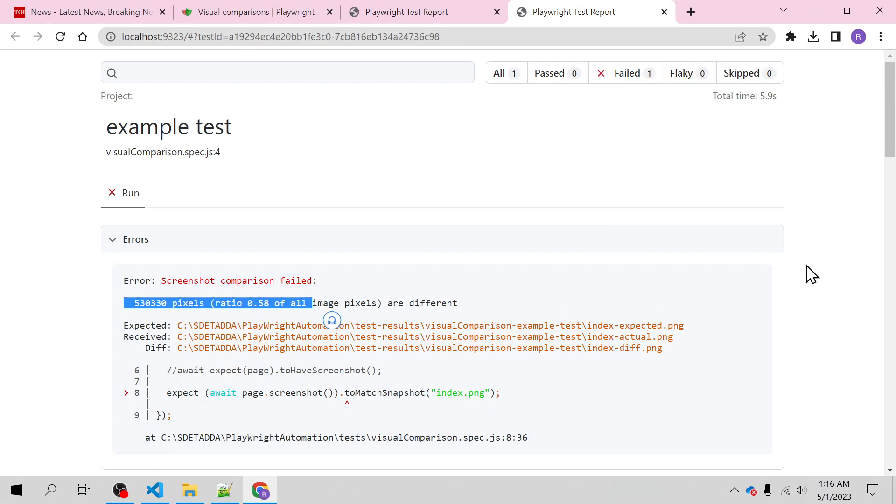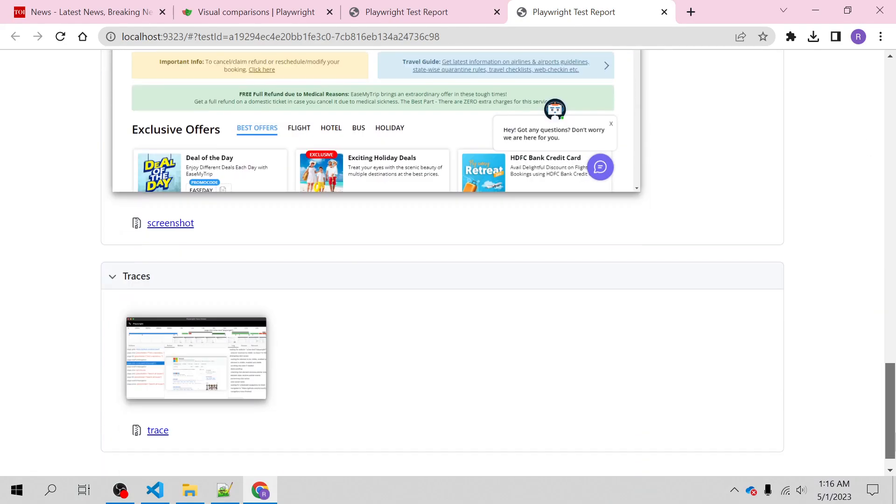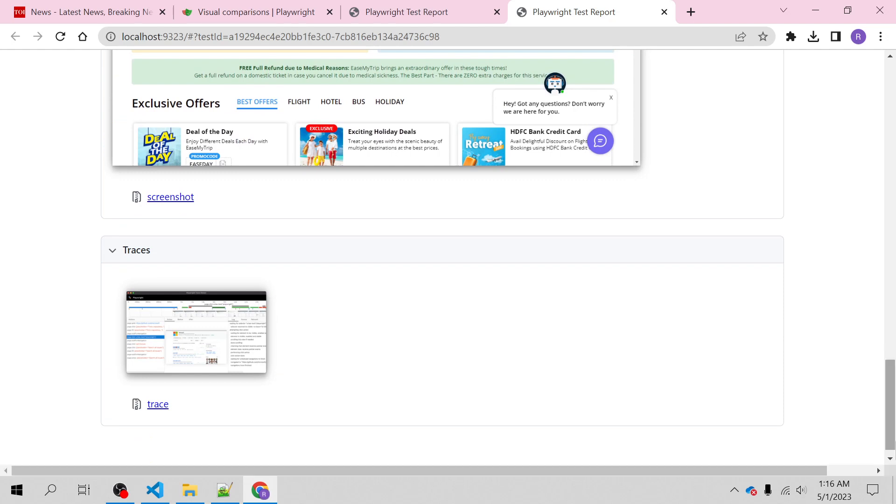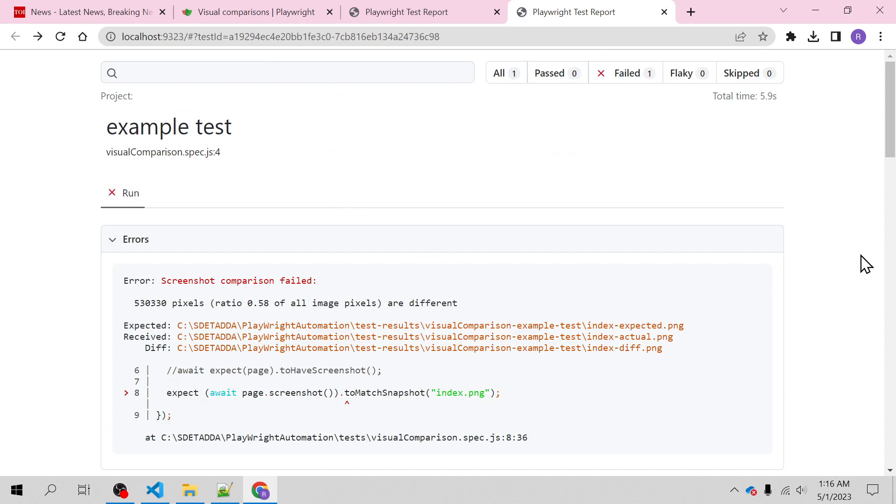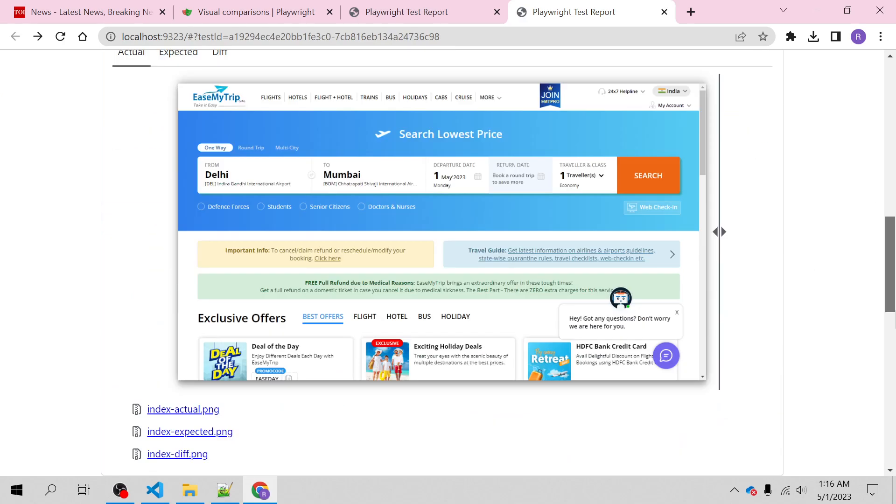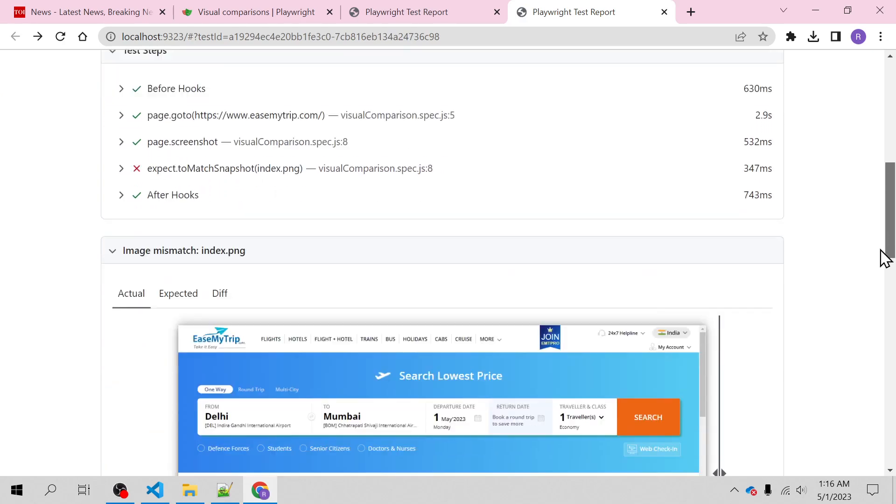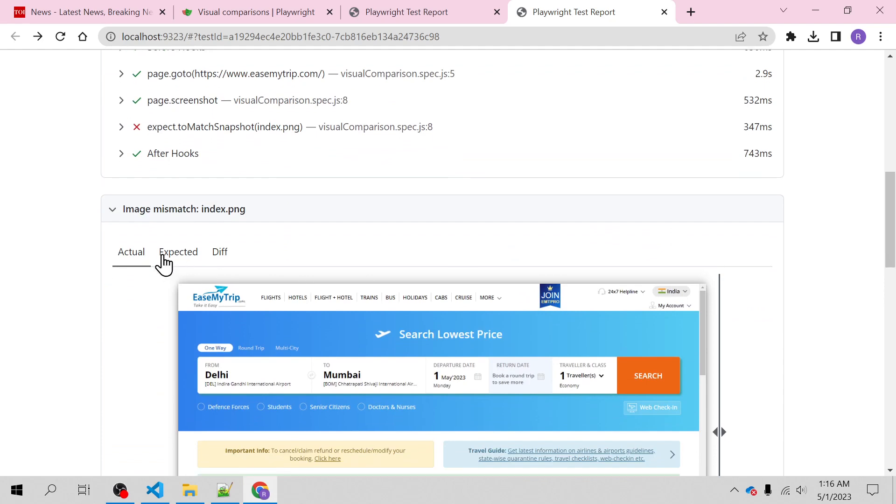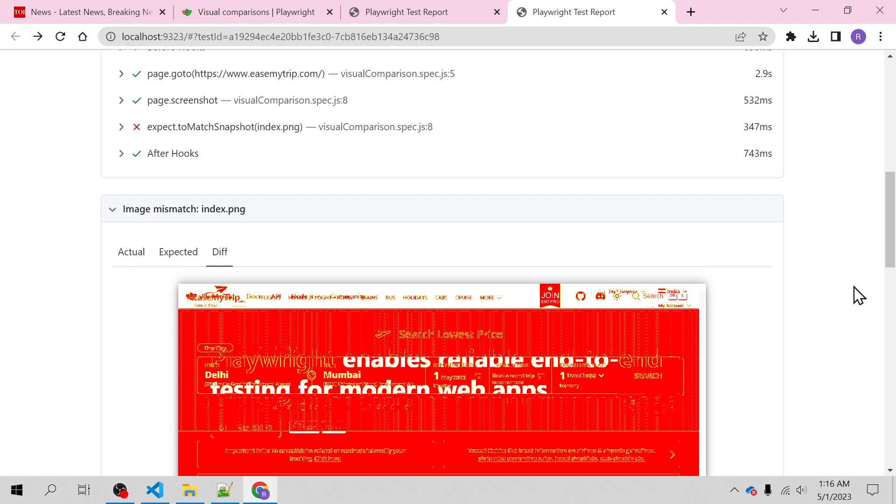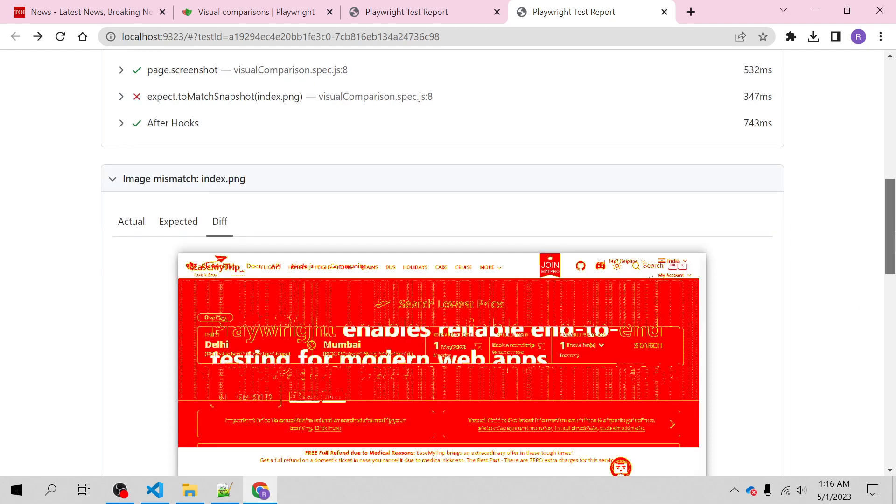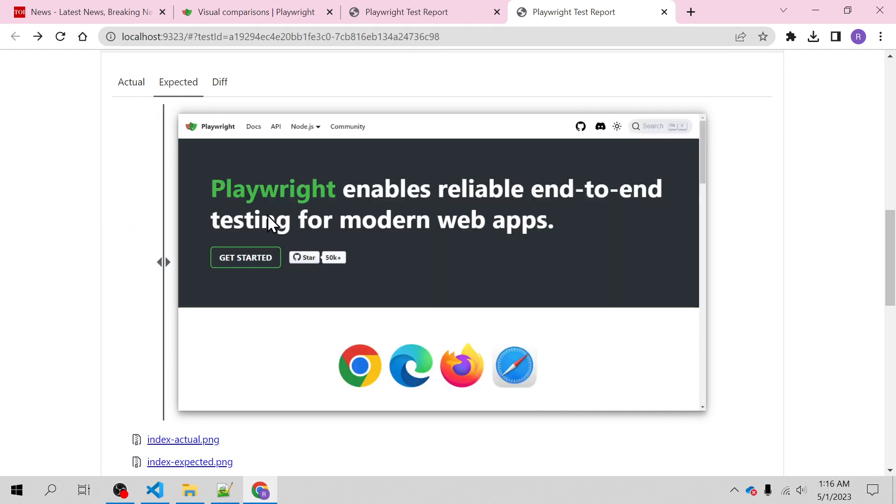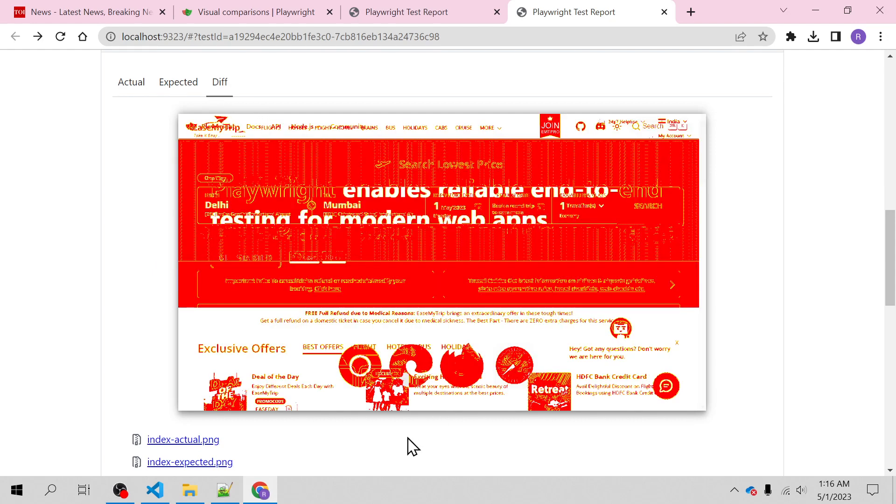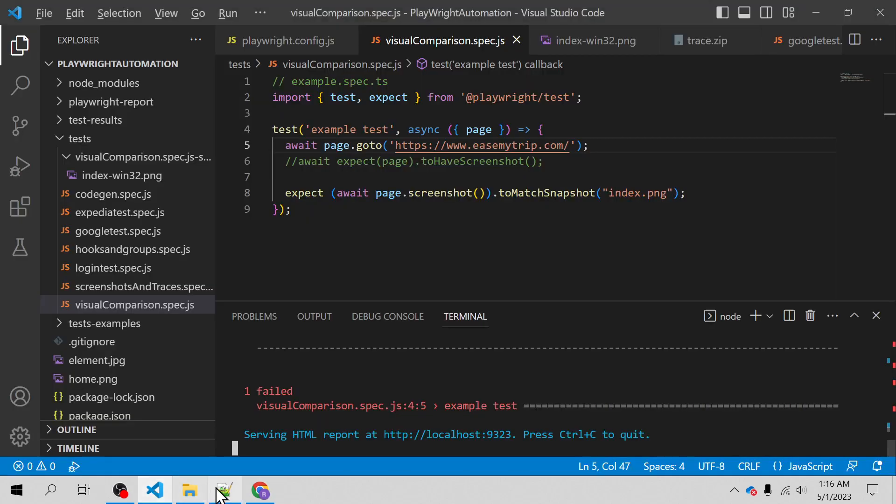It is actually expecting these many pixels and it will be comparing this with the trace which I defined in the Playwright config. It is not matching, so it has a difference. We can see the expectation is this and the difference is something like this. This is the difference which has been taken from both sides.